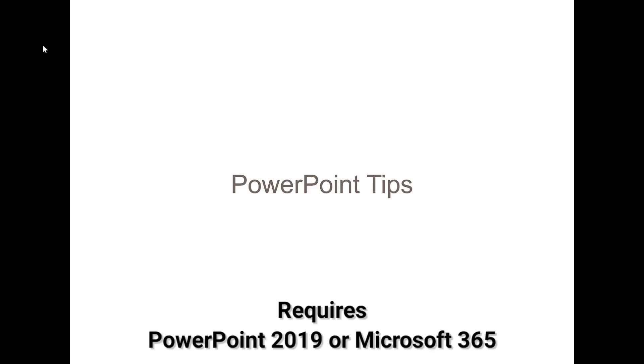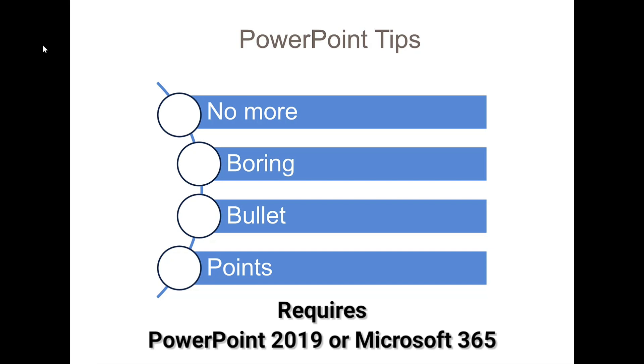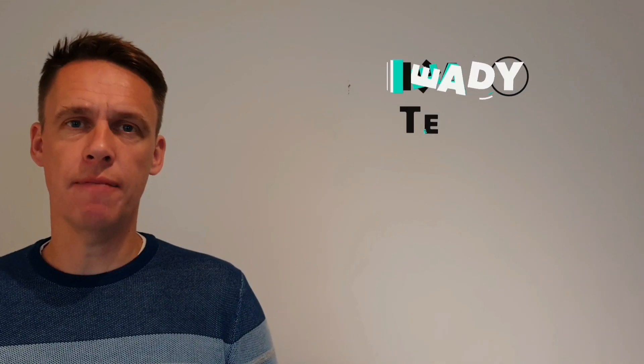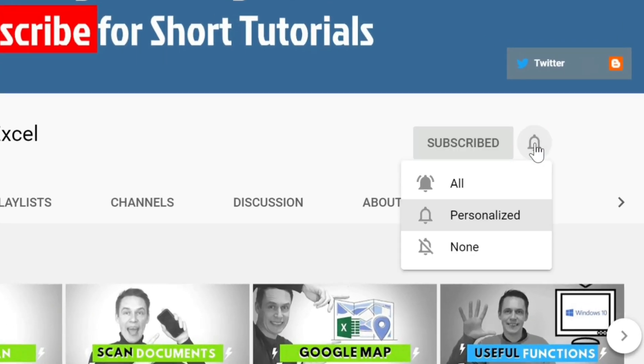If you want to learn how to create a presentation like this, then keep on watching. Hi, my name is Tony and this is my channel Ready Steady XL. If you want to learn how to get the most out of these applications here, then by clicking subscribe and hitting the bell, we'll put you on the right track.